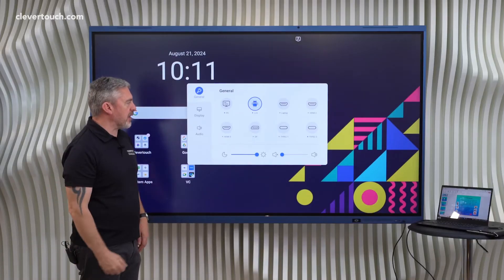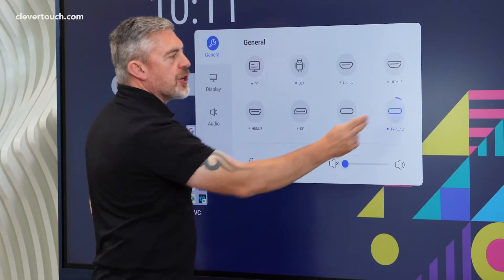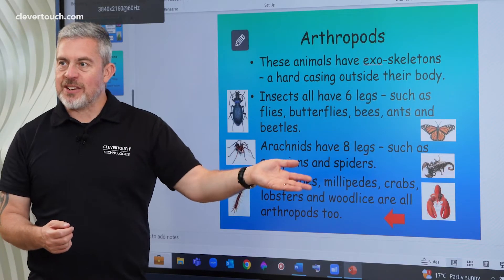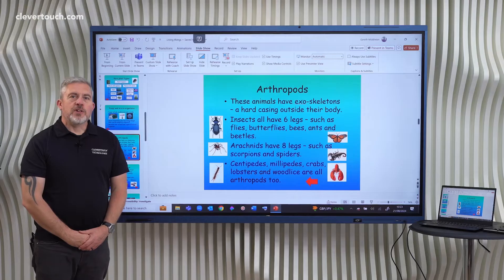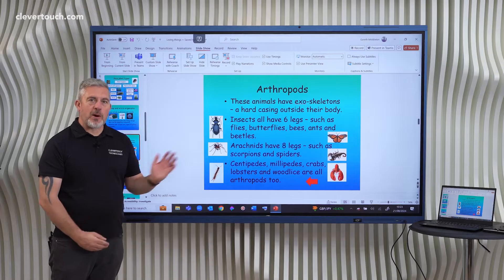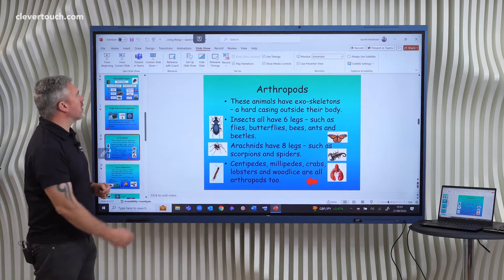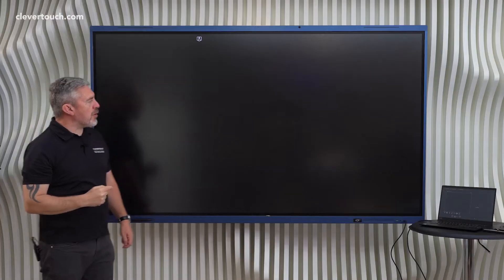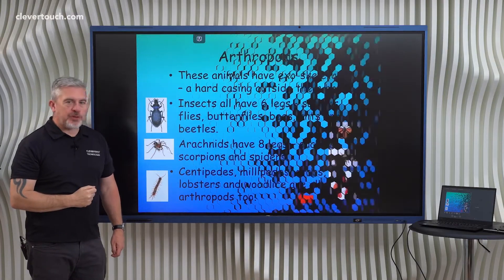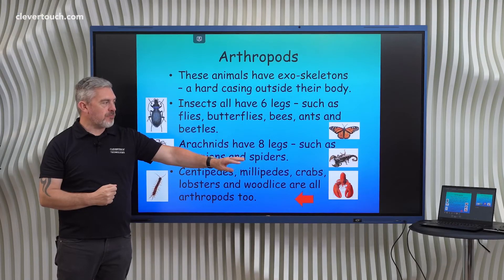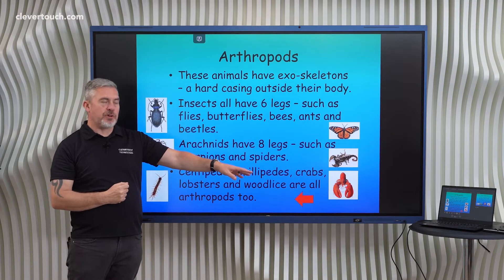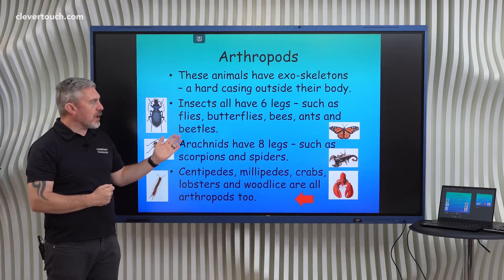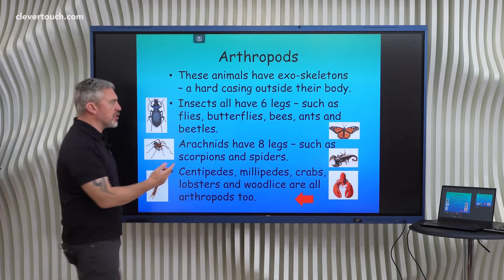So we give you lots of flexibility. Then I just need to jump to my laptop and instantly we're straight away there. So I'm going to start my PowerPoint presentation from this current slide. We're in slideshow mode, and as you can hopefully see on my laptop, I have presenter mode on there, so I can run the session from my desk if I want to, or I can be up at the Clevertouch screen going through my slides just using touch.